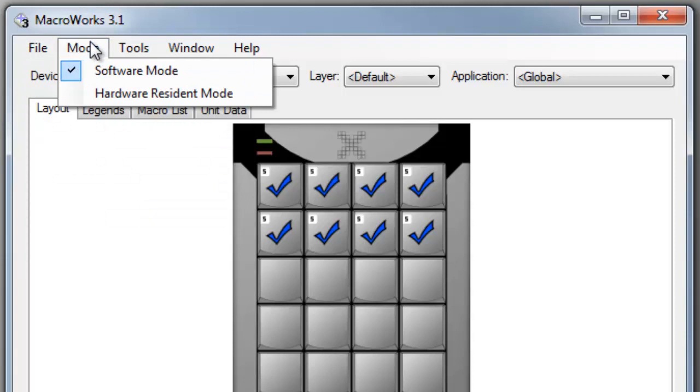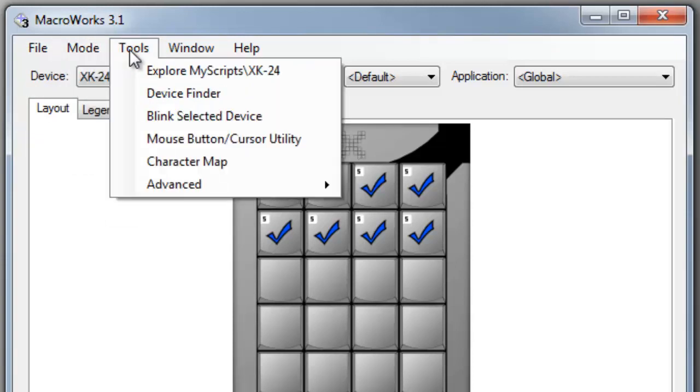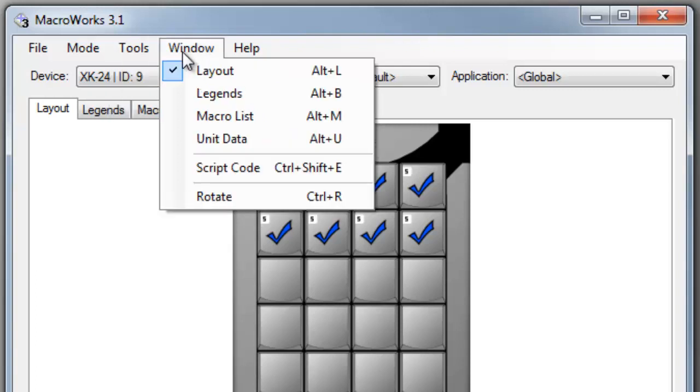The mode menu allows you to switch between software and hardware mode. The tools menu offers a number of useful utilities. The window menu gives you an alternative method for switching between views.